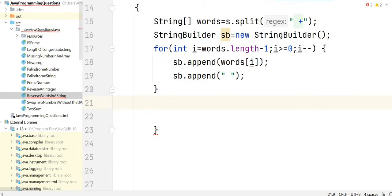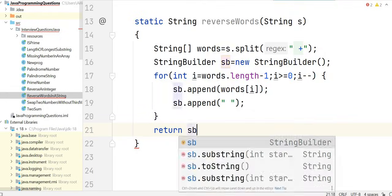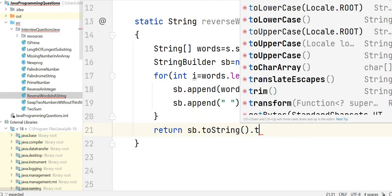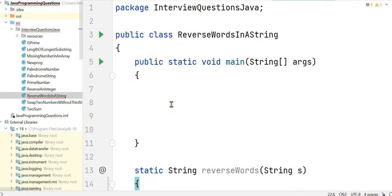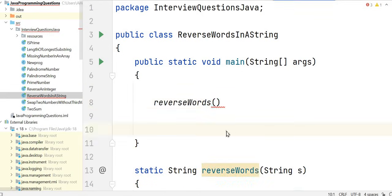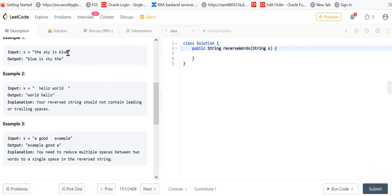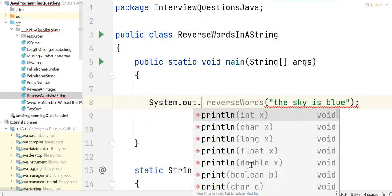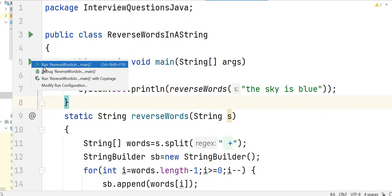At last, since we want to return the result as a String instead of an array, we convert the StringBuilder to a String using sb.toString(). We also use the trim function to remove leading and trailing spaces. In the main function, we call this method reverseWords and write a print statement to see the results. Let's run the program.